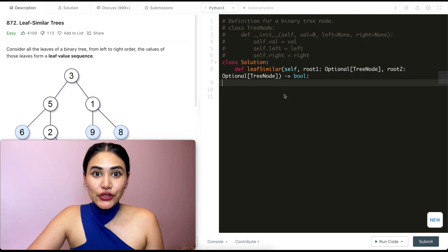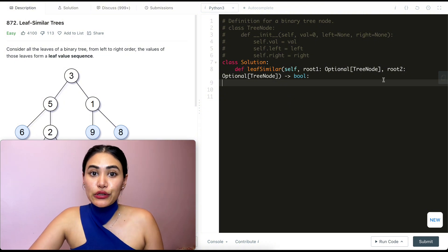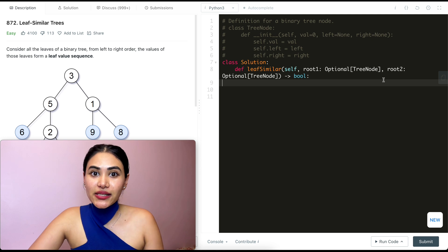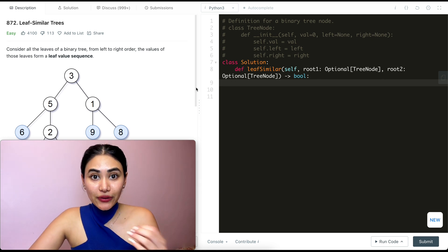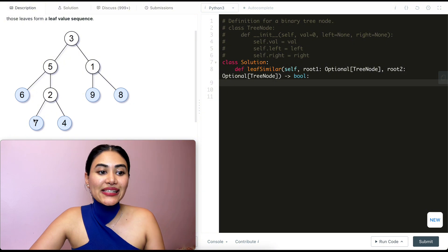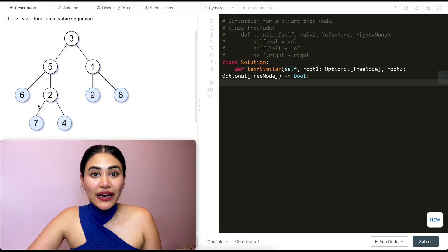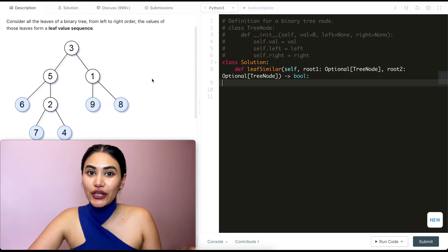So what do we want to do? We want to find the leaf value sequence of root 1 and root 2 and see if they are equal. To clarify what a leaf is — it's just a node with no left child and no right child. All these end nodes, these last points of our binary tree, are leaf nodes. They all have no left and no right children. Going left to right, we just want to make sure the order for both trees are equal.